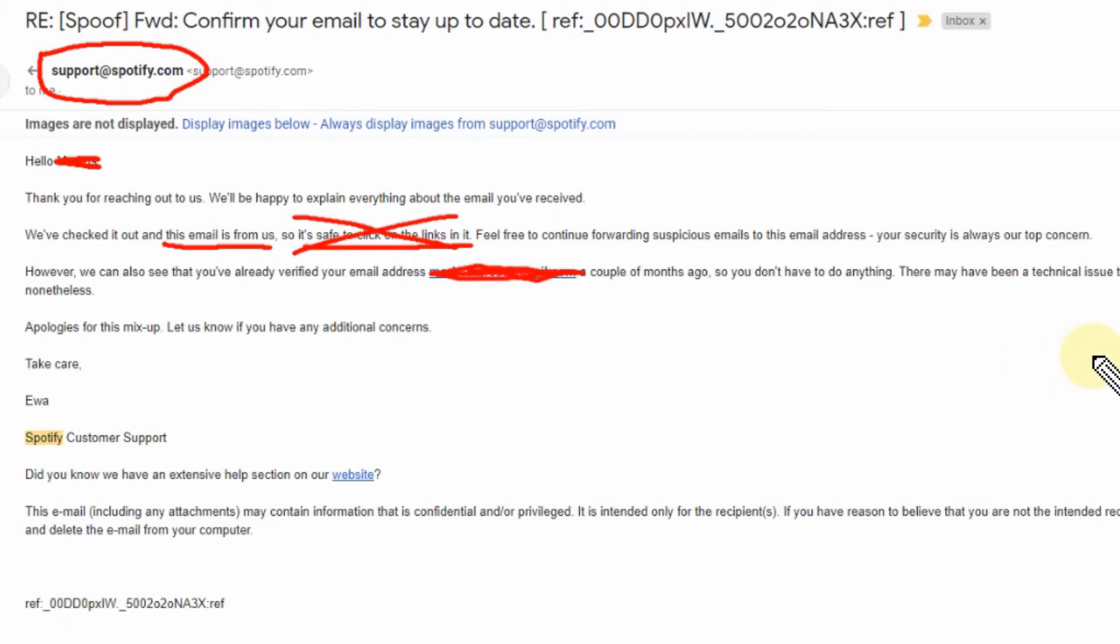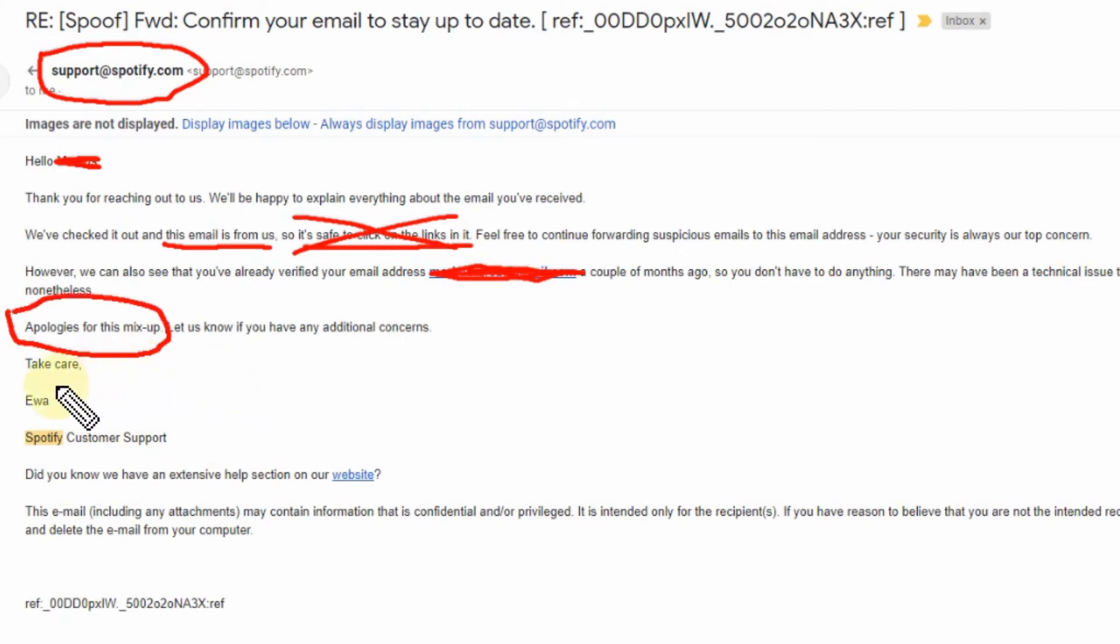What the heck? So you don't have to do anything. Yeah, of course. There may have been a technical issue that caused this automatic email to be sent out. Nonetheless, we apologize for this mix-up. This is definitely not a good thing. I'm pretty sure people will get used to this kind of emails.